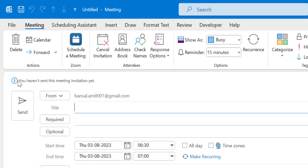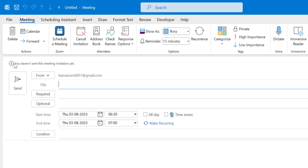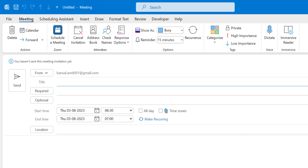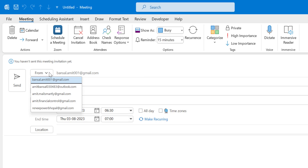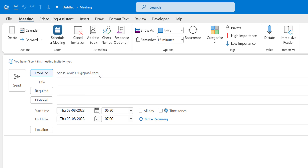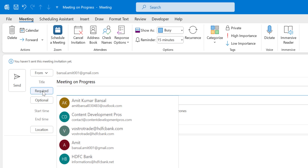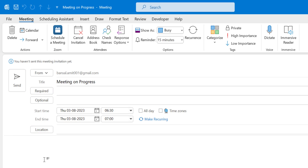Once you click on it, you are taken to the initial meeting creation window. Here you have to enter the information. Your email address is already selected in the From field. If you want to change it from your listed email addresses added in Outlook, you can use the From dropdown to change the email address. The next step is the title — I'll add 'Meeting on Progress'.